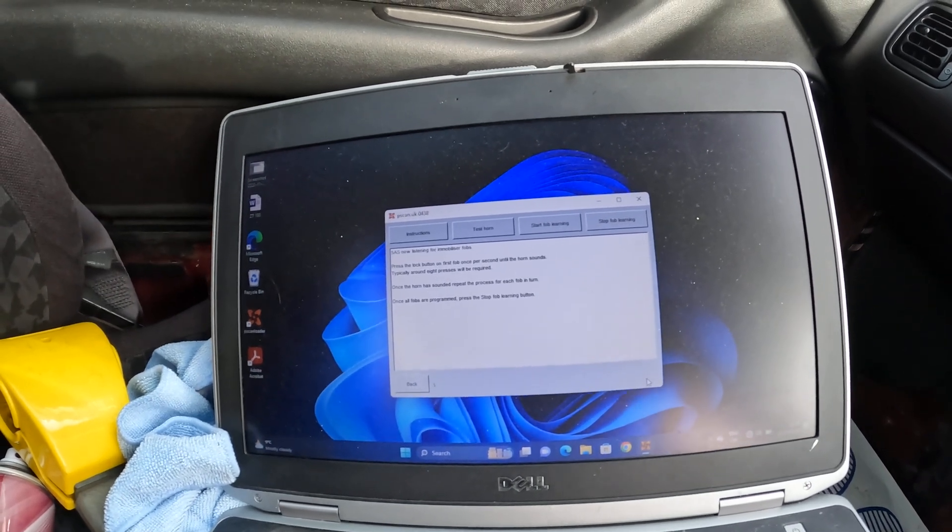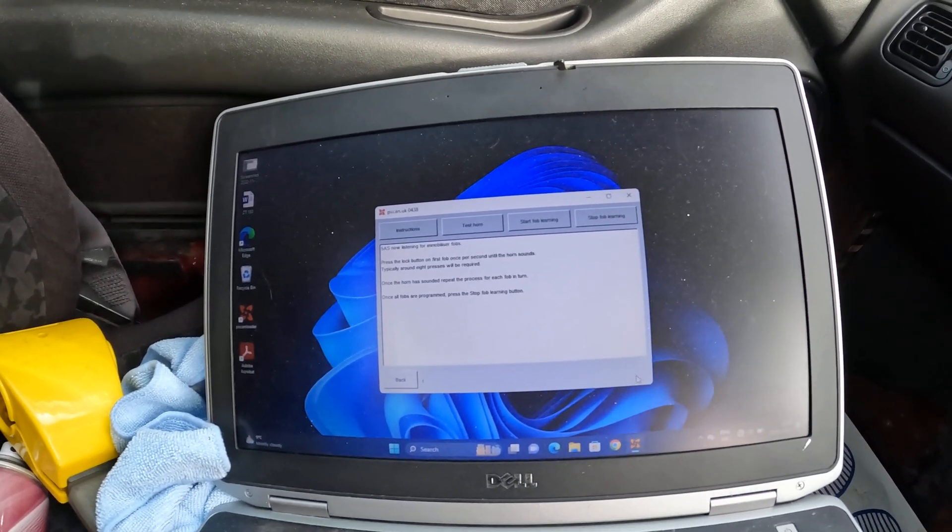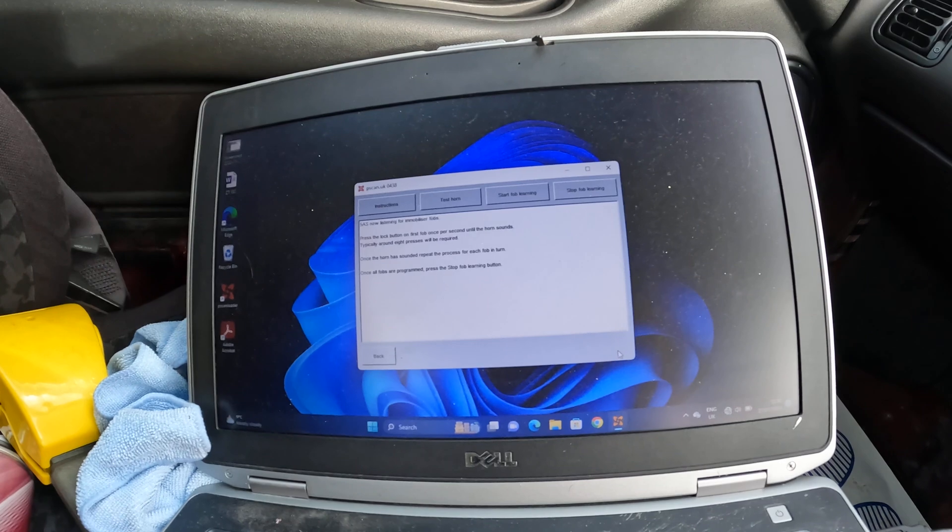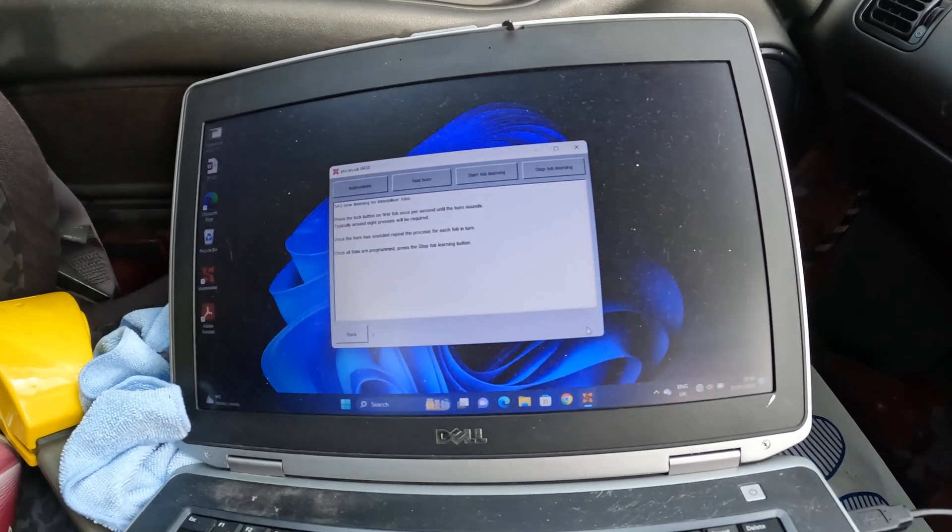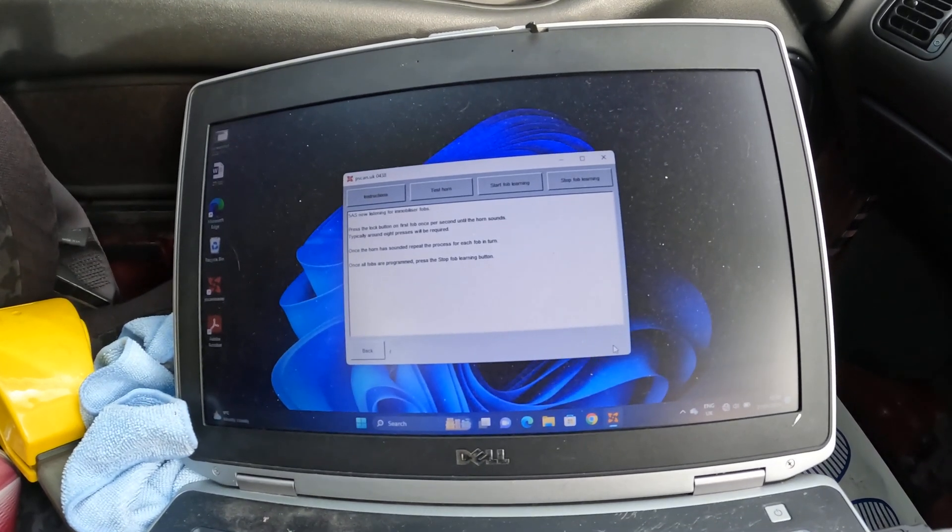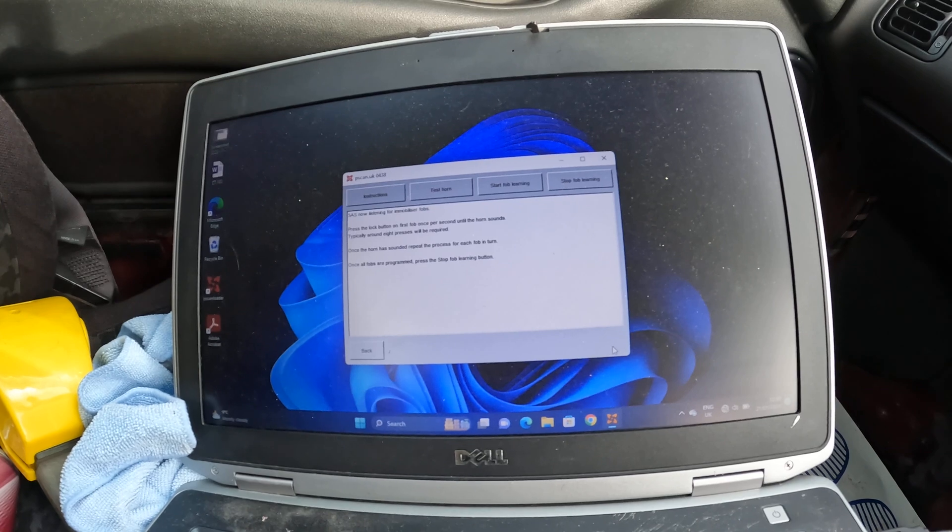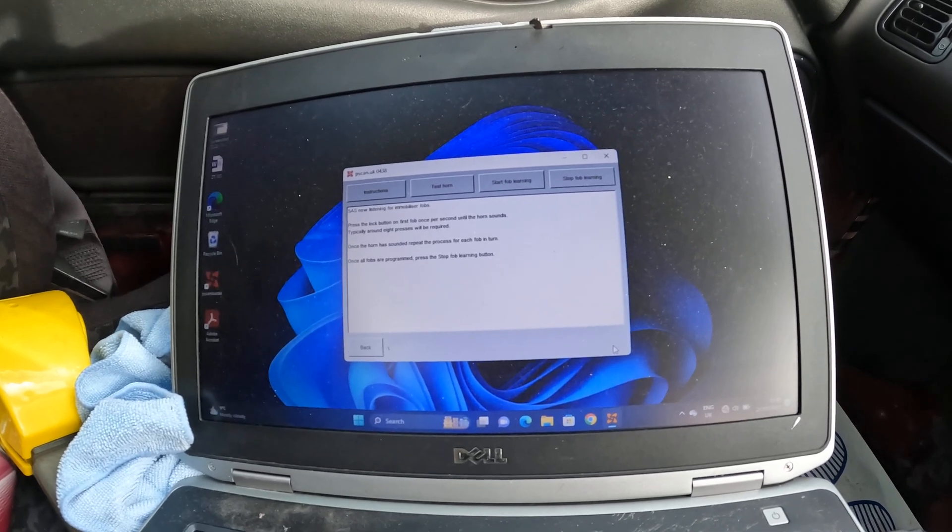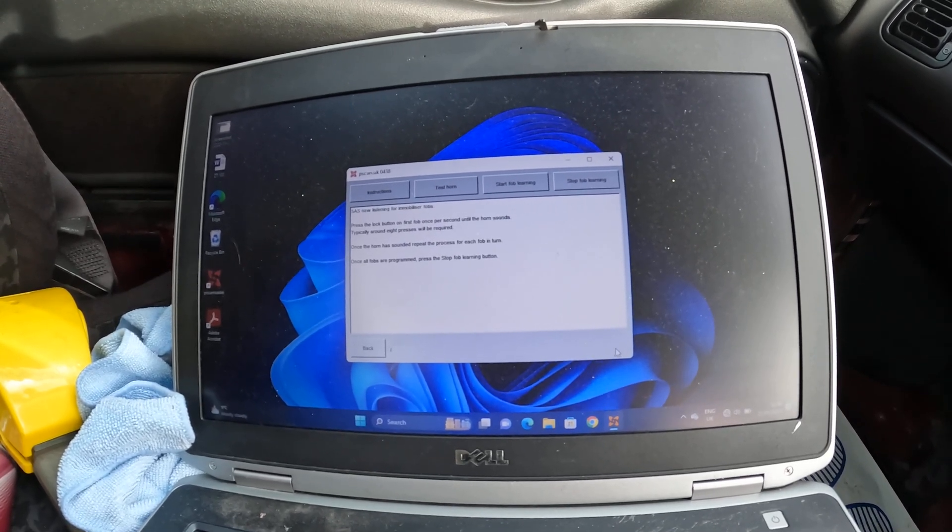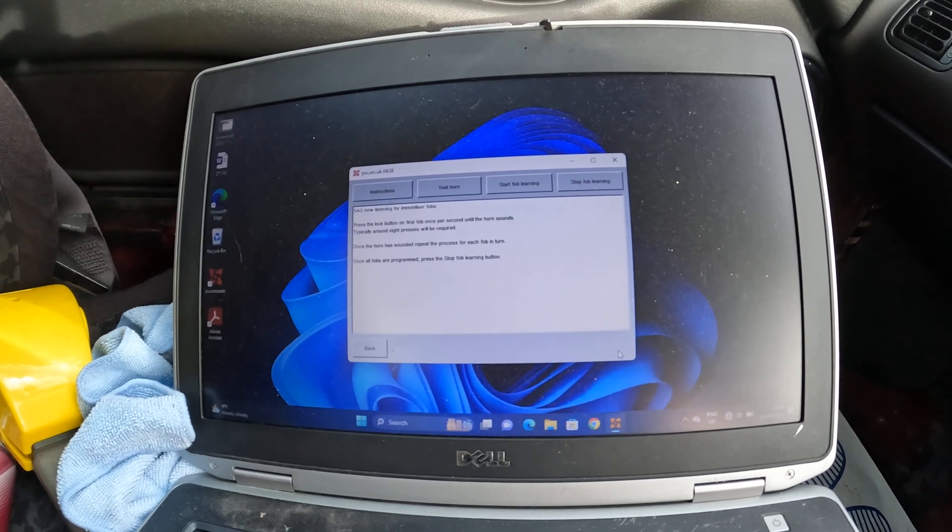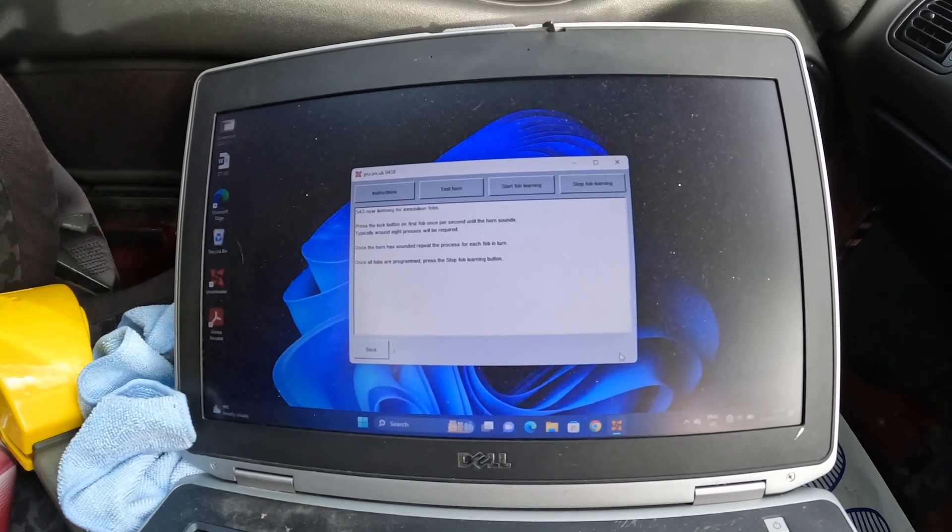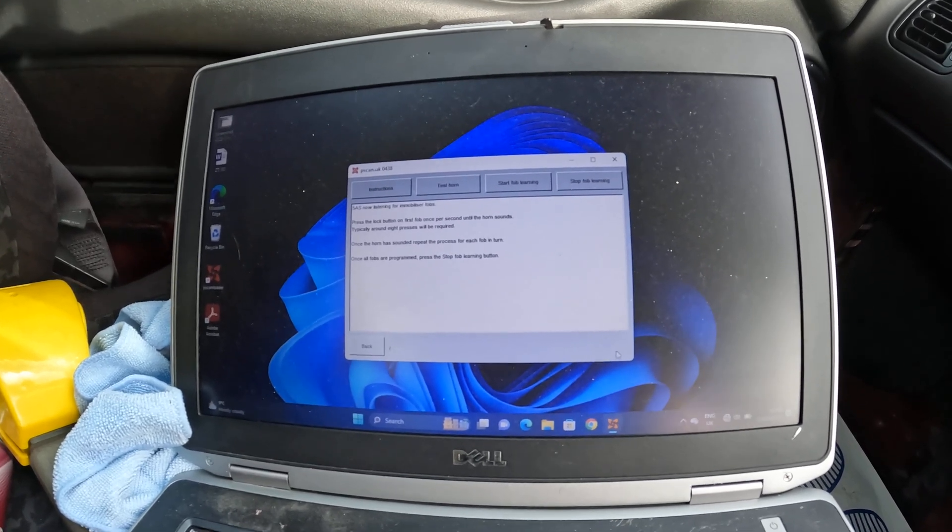Press the lock button on the first fob once per second until the horn sounds. Typically around eight presses will be required. Once the horn has sounded, repeat the process for each fob in turn. Right, let's try it then.